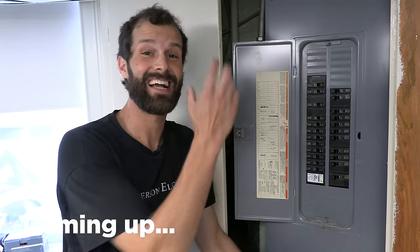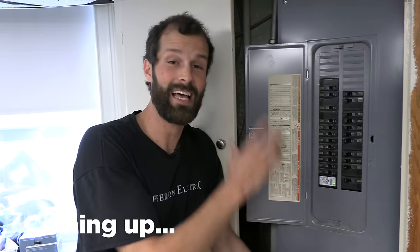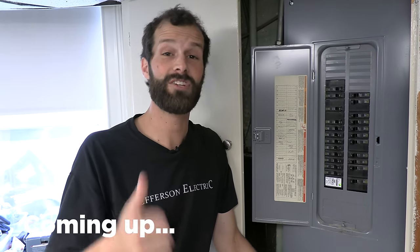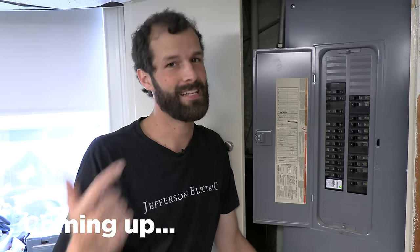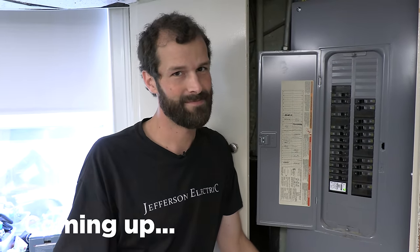So in today's video, we're going to be tackling a complete electrical panel labeling with efficiency and some fun.